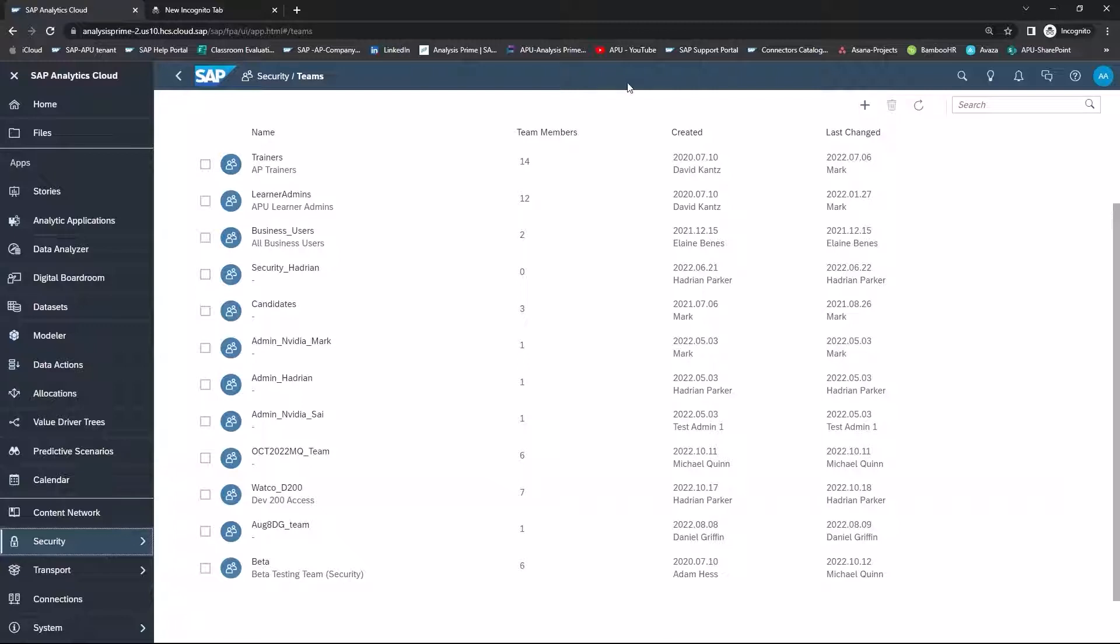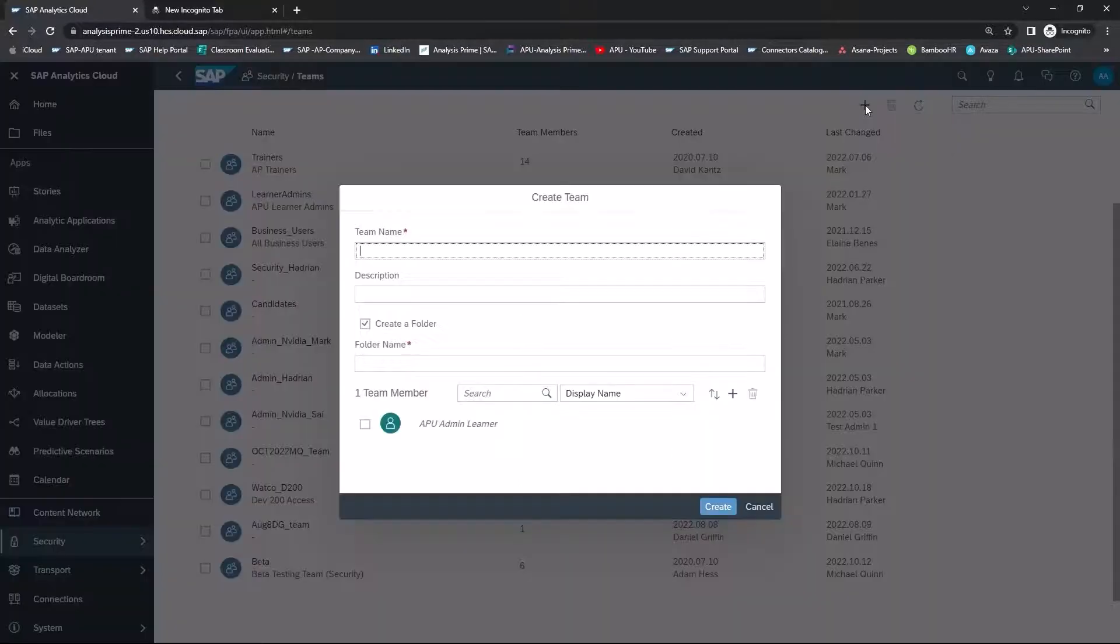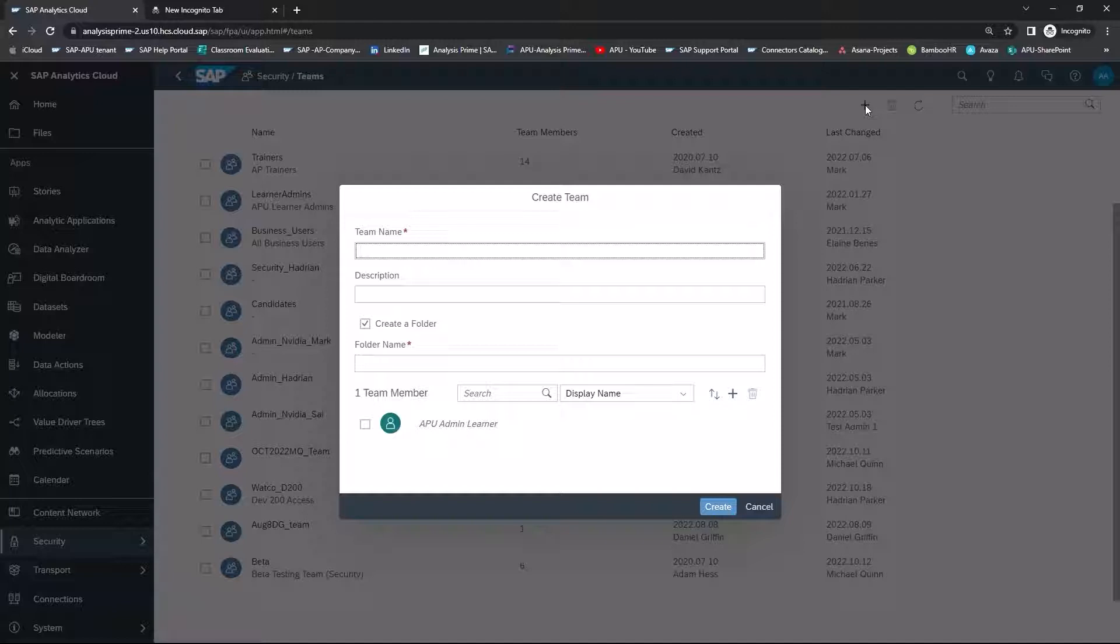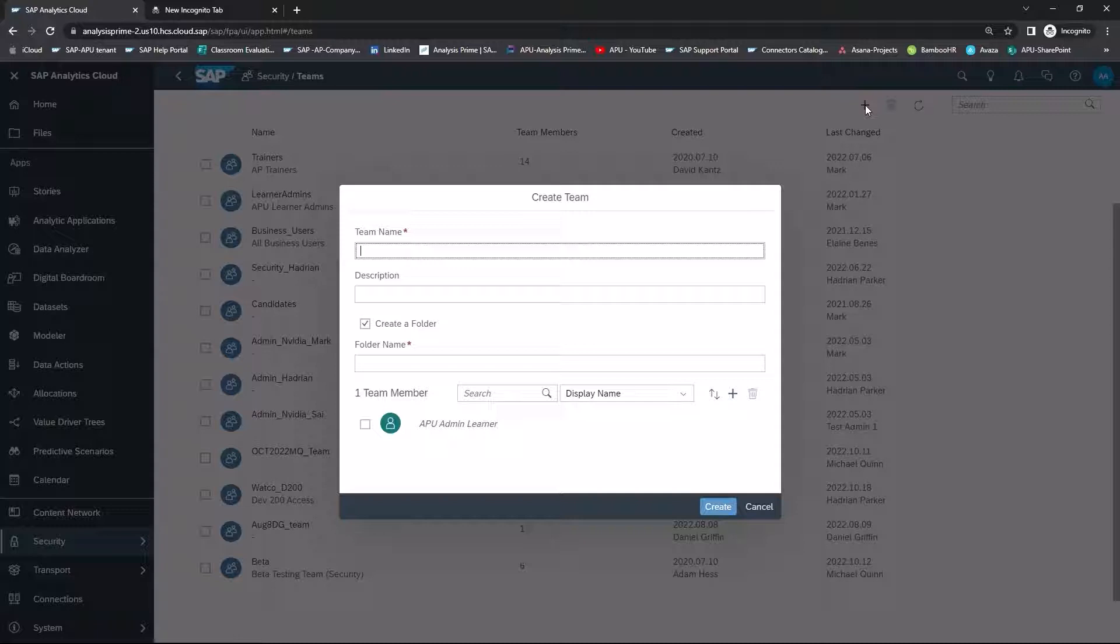From this page, you're going to want to use the plus sign to create a new team. When creating a new team name, it needs to be unique. You can use alphanumeric underscores, but you cannot use spaces.